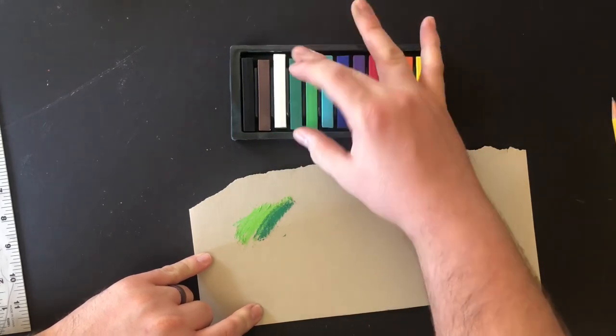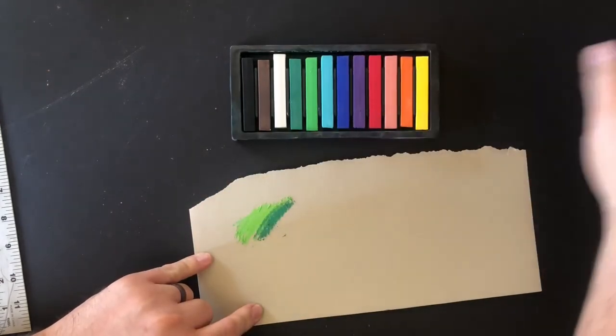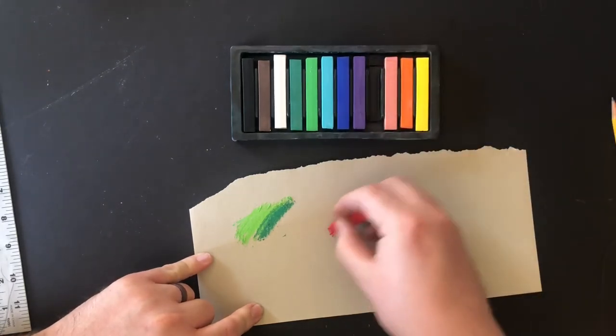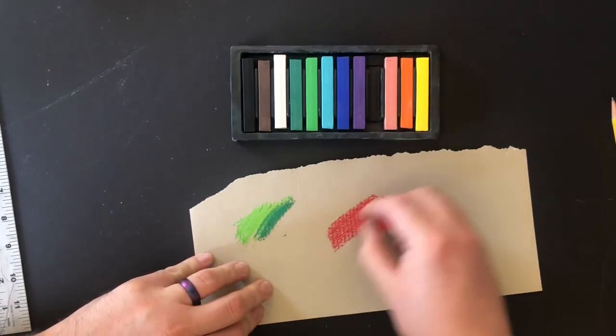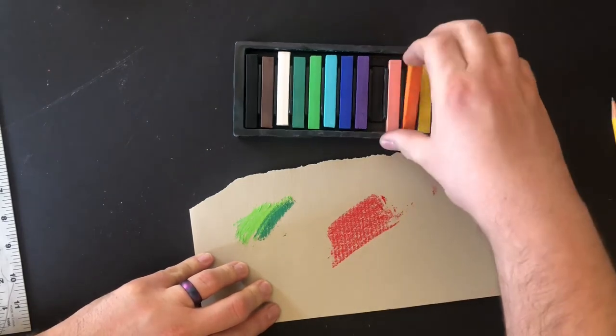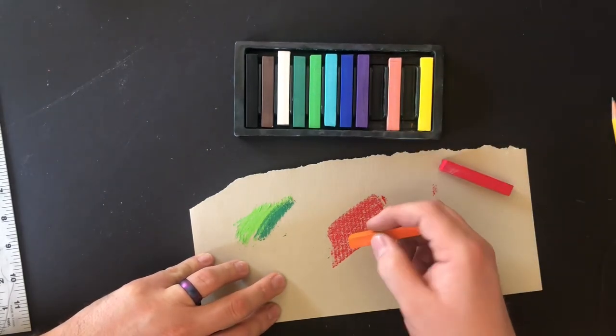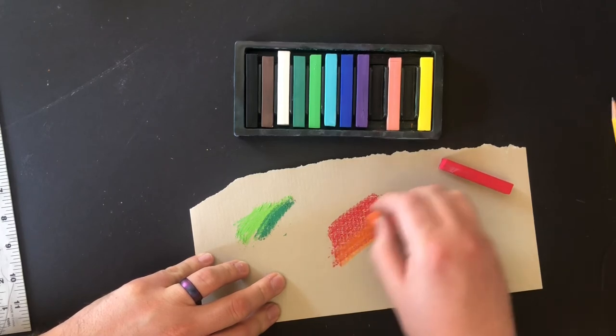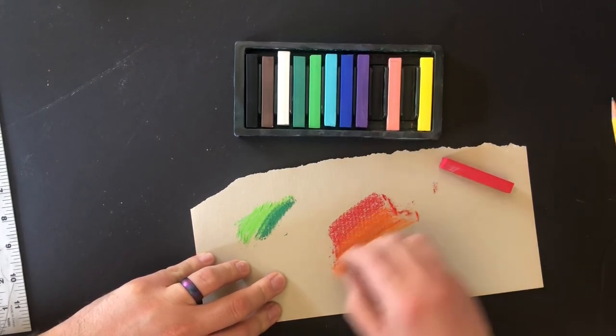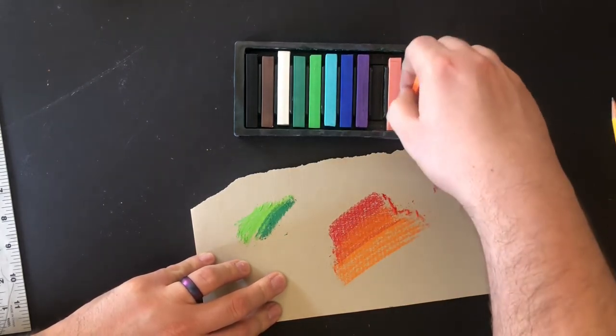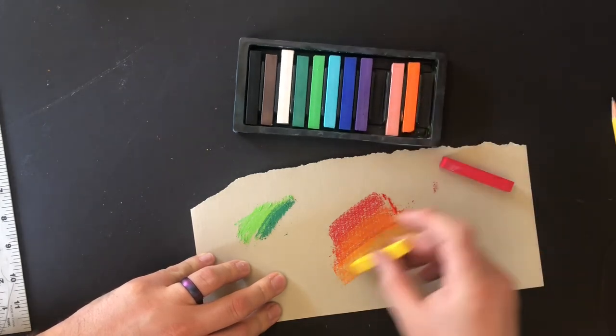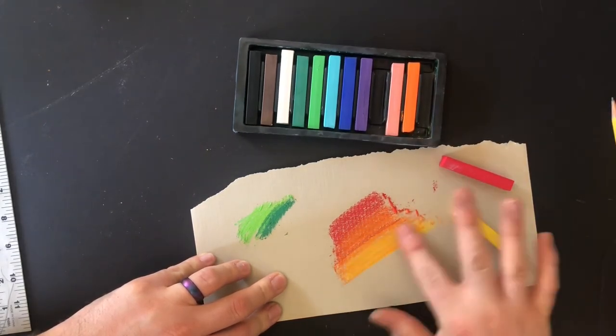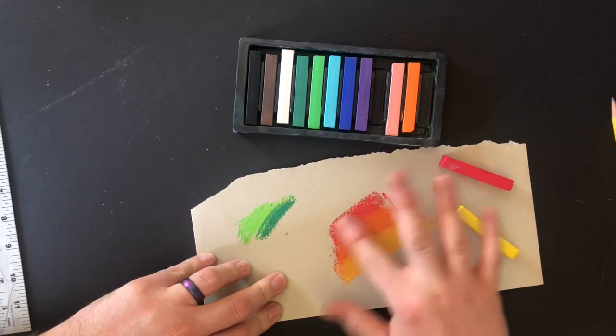What I'm doing now is just trying to figure out what colors to use, how to blend, because you can put color on top of colors. Use your finger and blend really smooth.